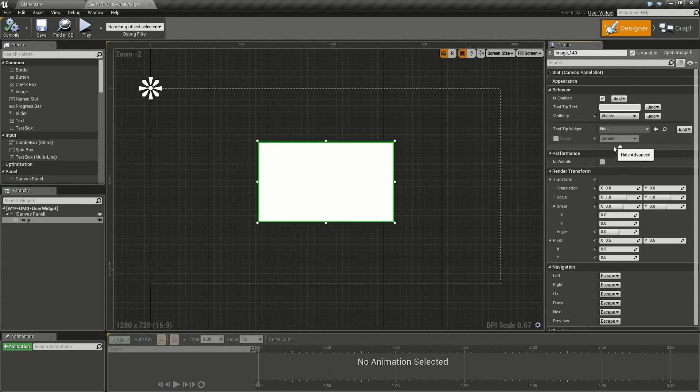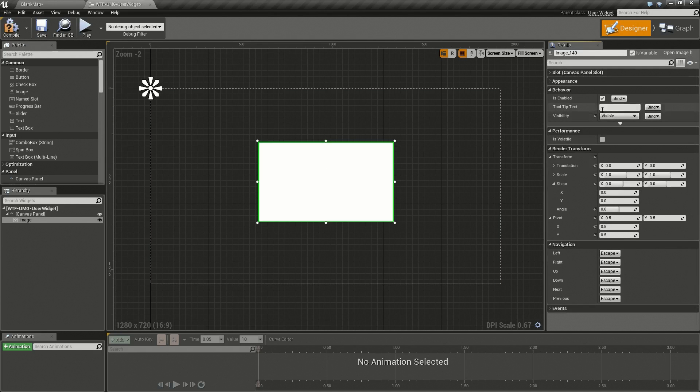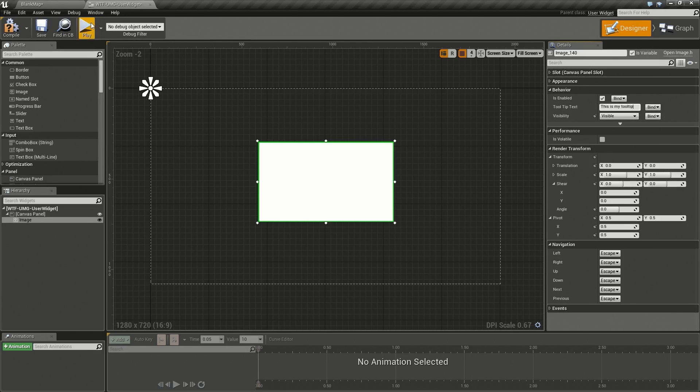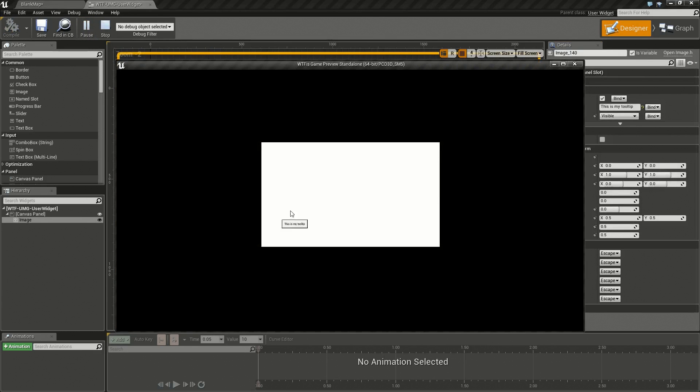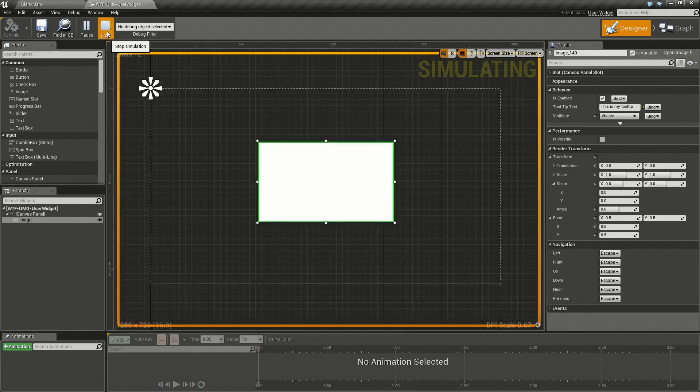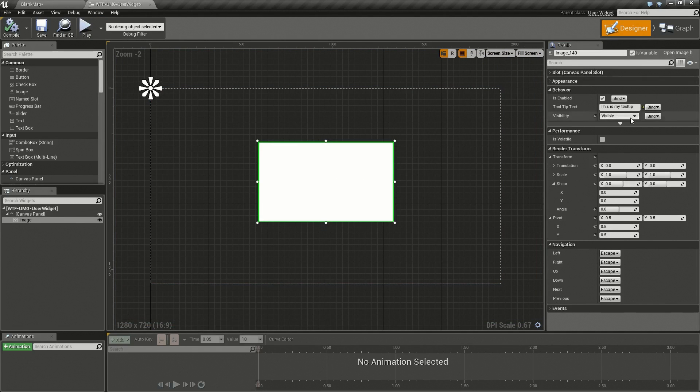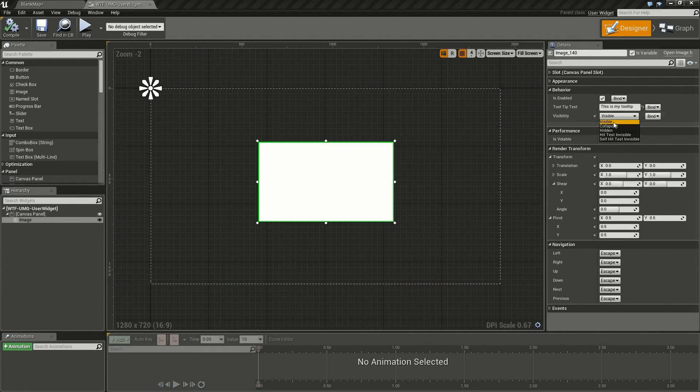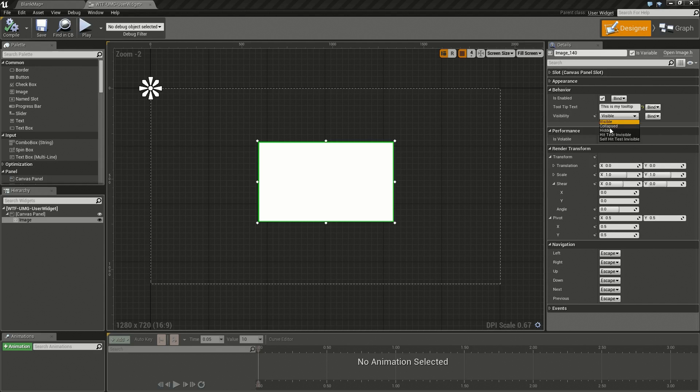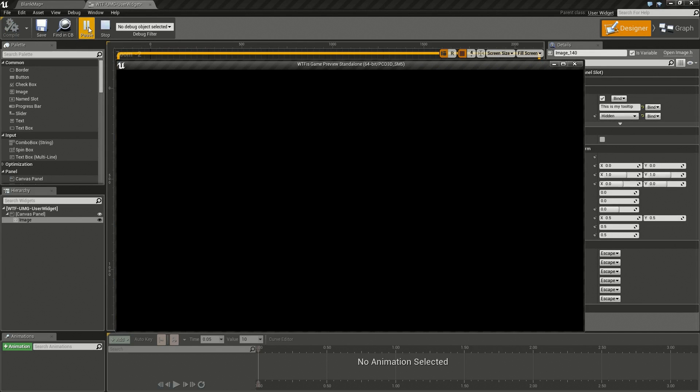Under that we have a section called Tooltip Text. This allows us to create a quick and simple tooltip such as this is my tooltip. If we run this and mouse over you'll find it says this is my tooltip. It's a nice and easy way to make easily customizable and bindable tooltips. You have the standard visibility options for the actual object itself. Let's say we set it to Hidden and run it, you'll notice it's gone because it's hidden. Standard visibility, nothing fancy there.